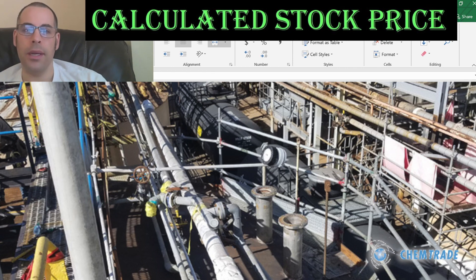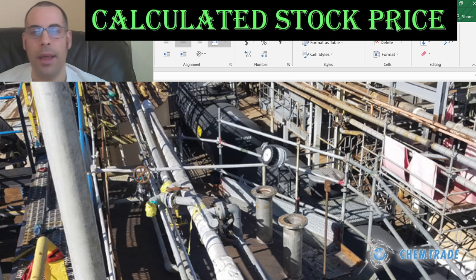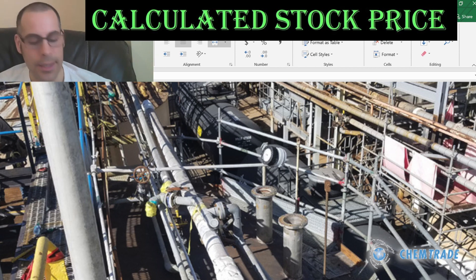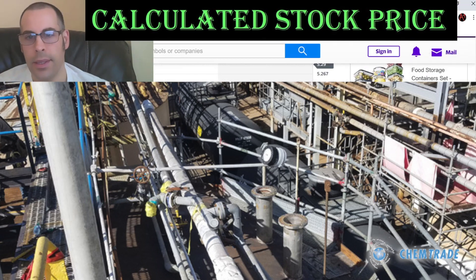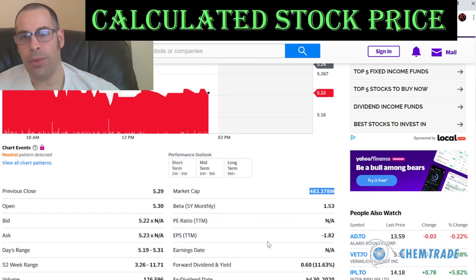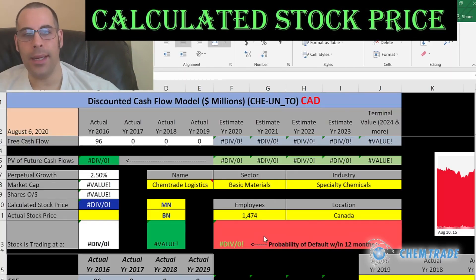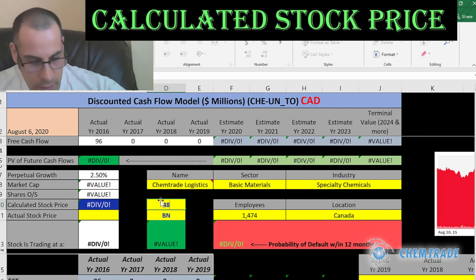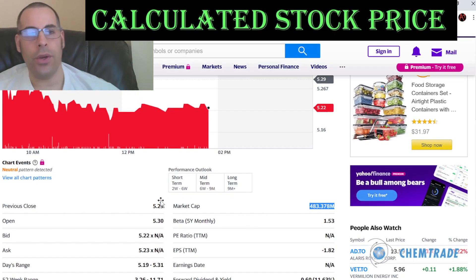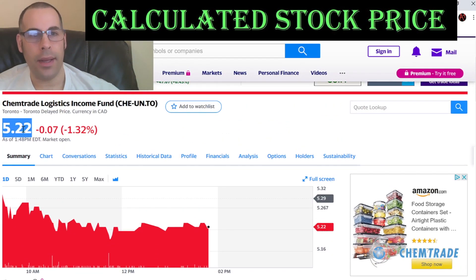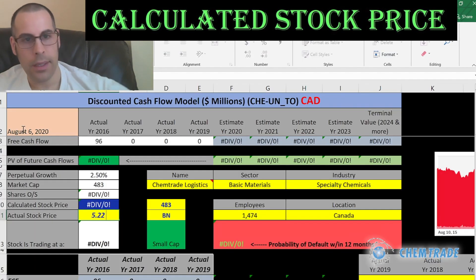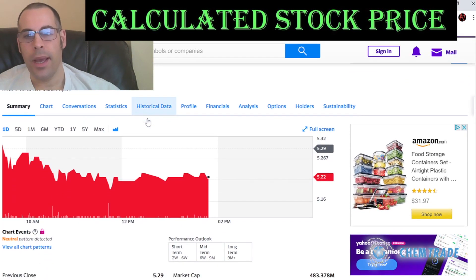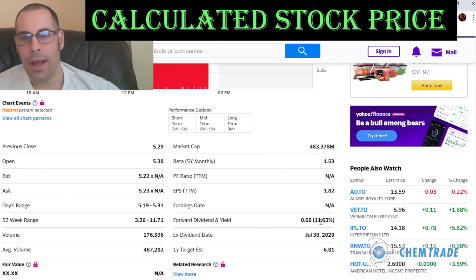Chemtrade is one of the largest suppliers of sulfuric acid and many other chemicals. They're located in Canada. Let's get started with the model. This company has a market cap of 483.4 million Canadian dollars. They're trading at $5.22 per share, and they have an 11.5% dividend payment.